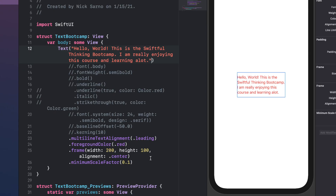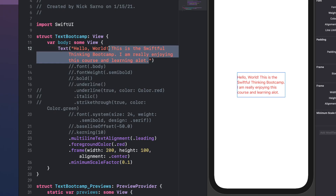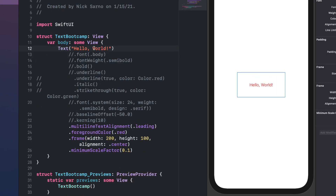A common question is how to align text to the leading edge when you only have one line. With multiple lines, `.multilineTextAlignment(.leading)` works great, but with a single line like 'Hello World' the text still centers because there are no multiple lines to align against and it doesn't go to the edges of the frame. In this scenario, just change the alignment parameter on the `.frame()` modifier to `.leading` and the text gets pushed all the way to the left side.